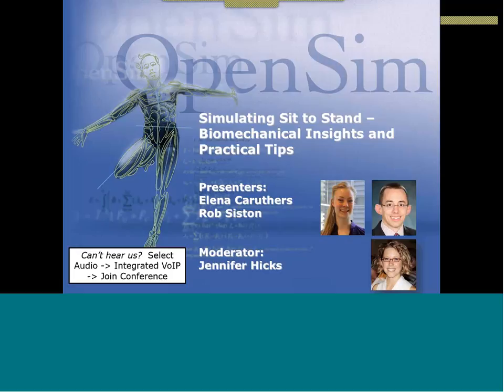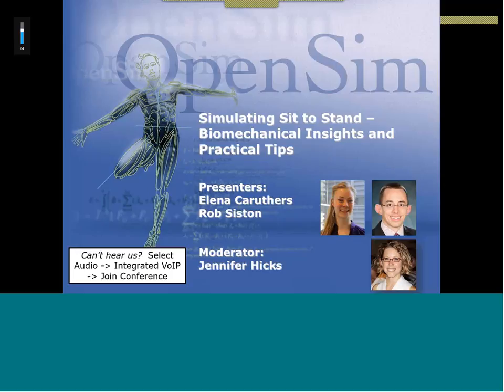I'm pleased to welcome today's presenters — Rob Siston and Elena Peirder joining us from Ohio State University. Today they will be presenting on Simulating Sit to Stand: Biomechanical Insights and Practical Tips.